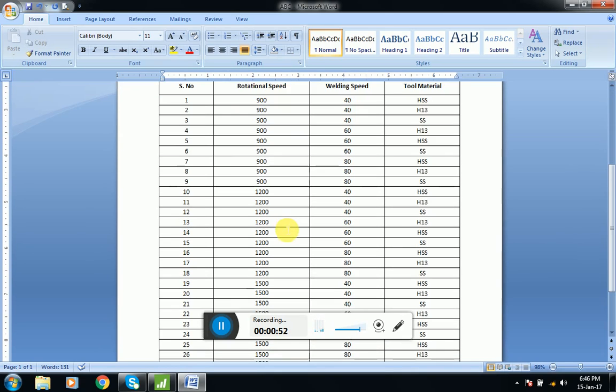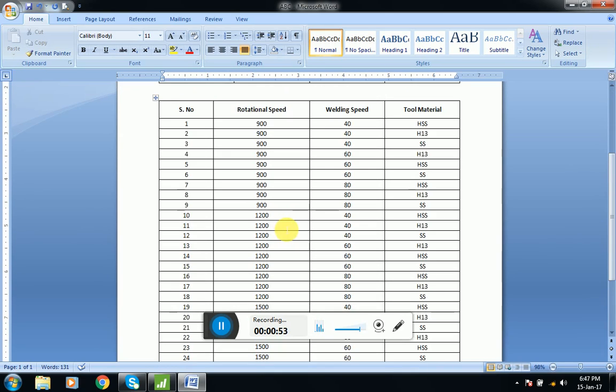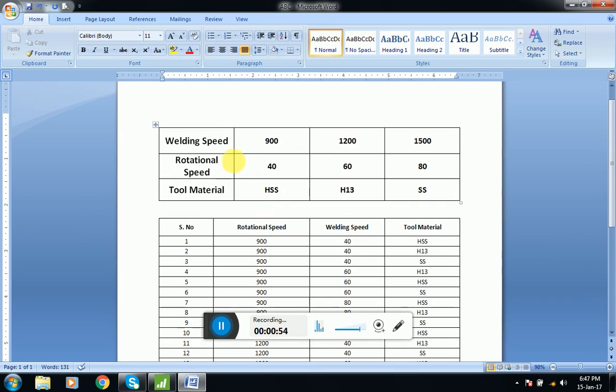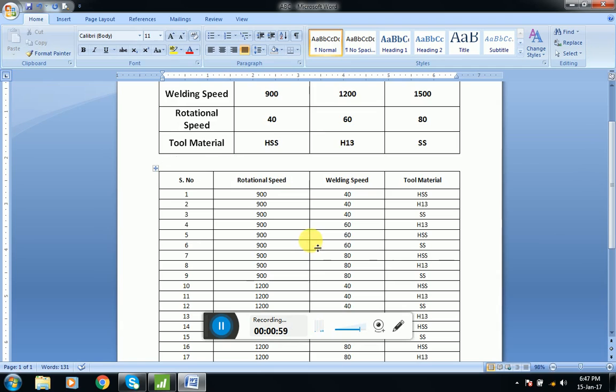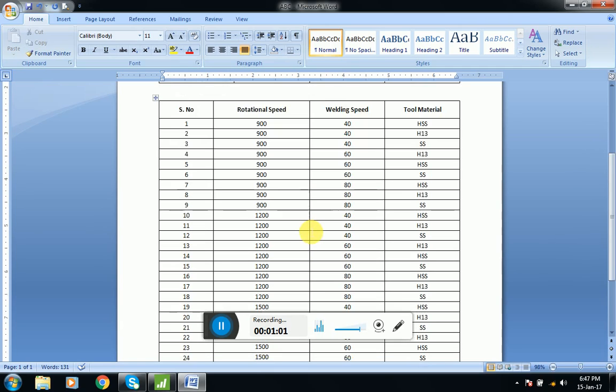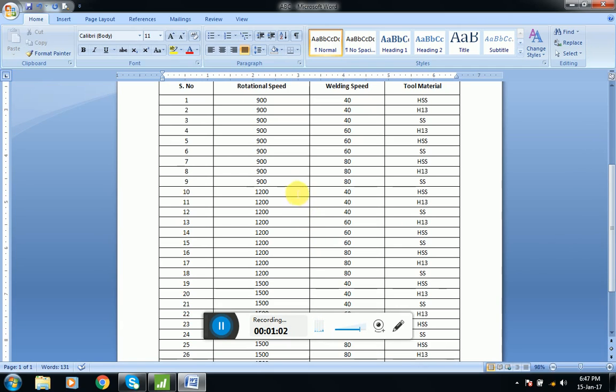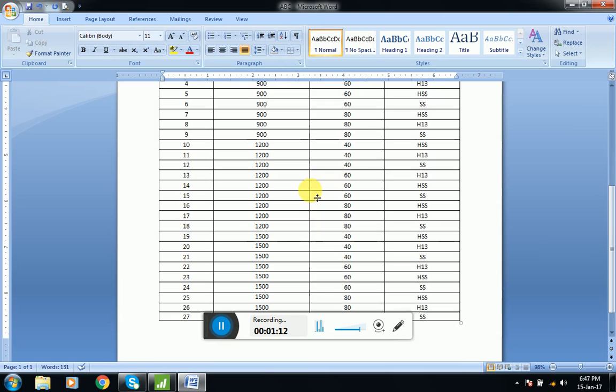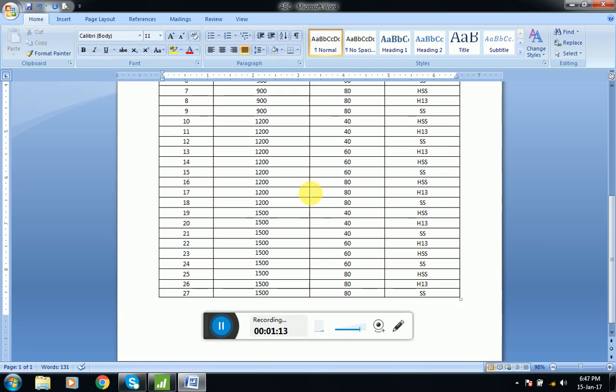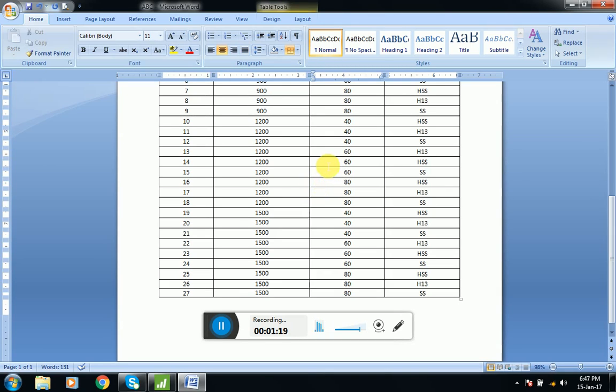With these three factors and three levels, we have 27 combinations, so we have to perform 27 experiments to find an optimum solution. This will be very time-consuming and involves lots of money and resources. So how can we avoid doing this number of experiments?